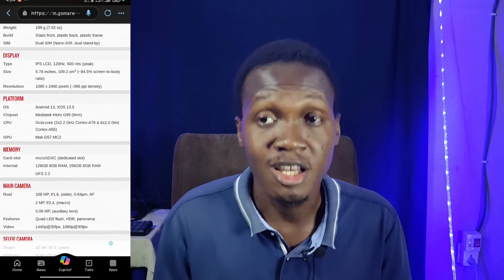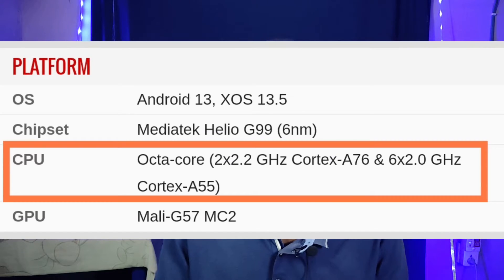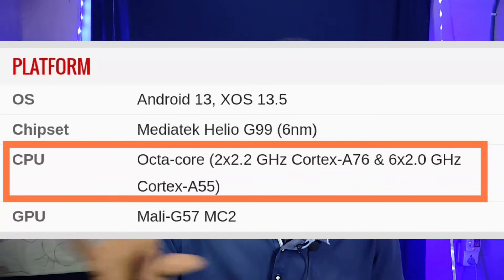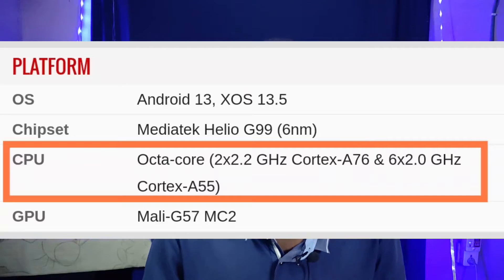Big sites like GSMArena and Kimovil will usually list the CPU cores right next to the processor name. If they don't, just get the name of the processor on board, search that separately, and you'll find the CPU core details. Get on the search engine, put in the name of the smartphone, check the first results — GSMArena, Kimovil — scroll down and look for the processor. The CPU cores should be in brackets next to the processor name. It's that easy.